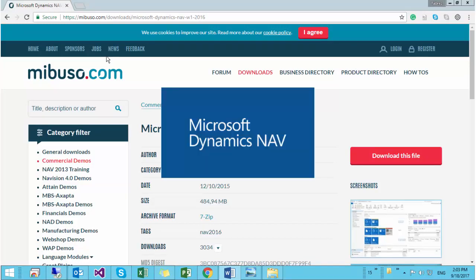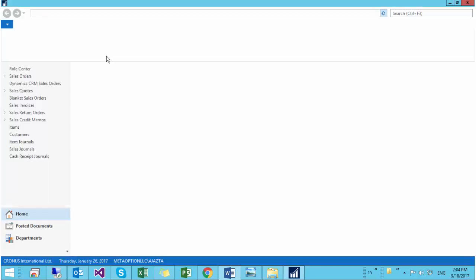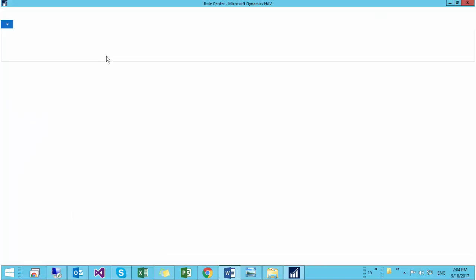I want to give a comment here: NAV will automatically install a SQL database for you to work with the demo database. Actually this is the first time, so it takes so much time here. Wait for a minute.